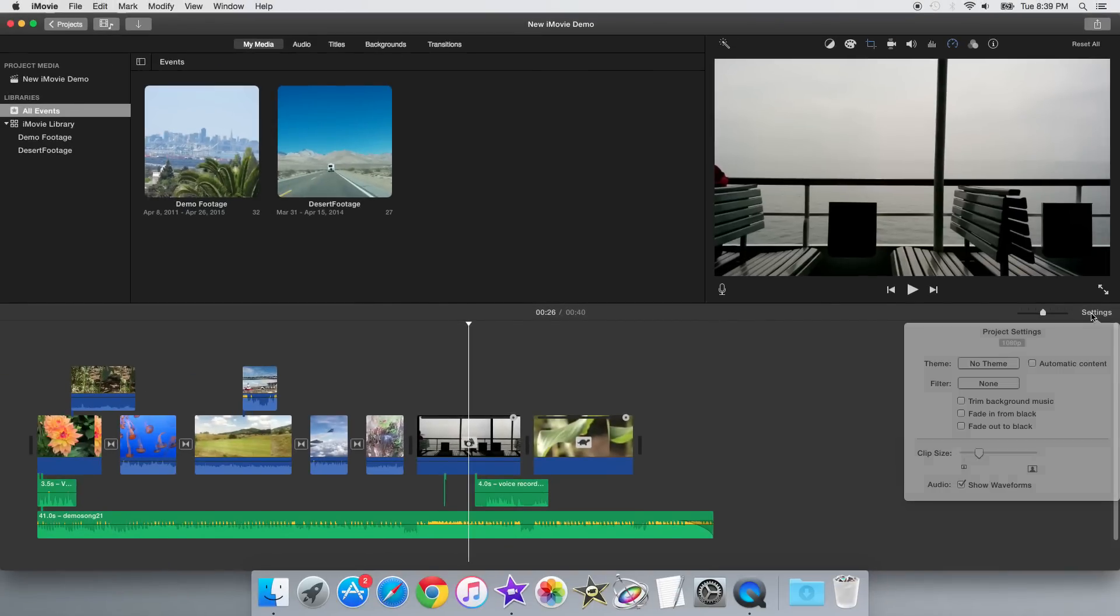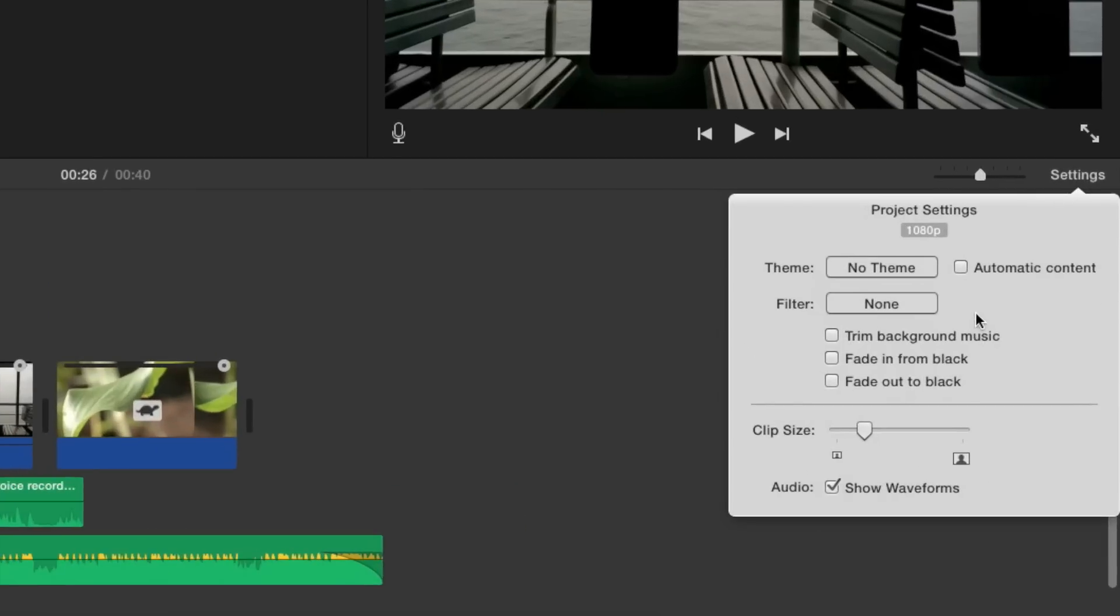In the corner where the film icon used to be, there's now a settings label button, and it includes all the project settings in one place. Like for example, project themes, the project-wide filter option, and project-wide transition options.